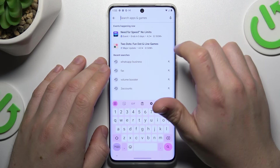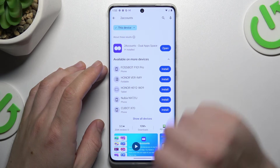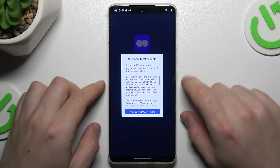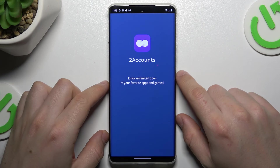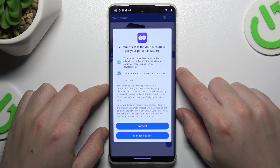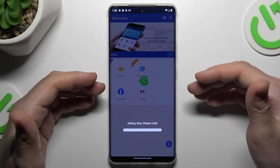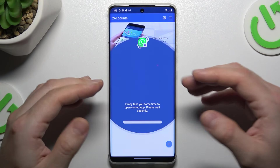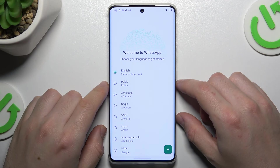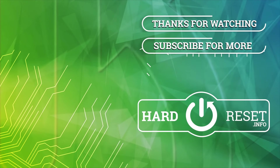That was the first method, now the second one. Let's jump to the Two Icons app. Install it and open. Agree the terms. And tap on WhatsApp. Now we are creating the next WhatsApp app on this device. And this is the way how we can do it. Thanks for watching and goodbye.